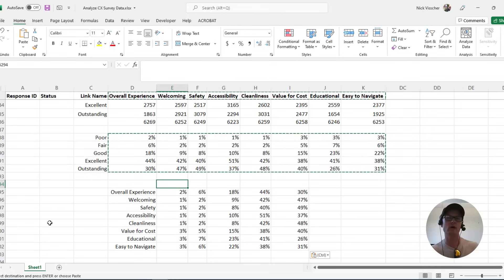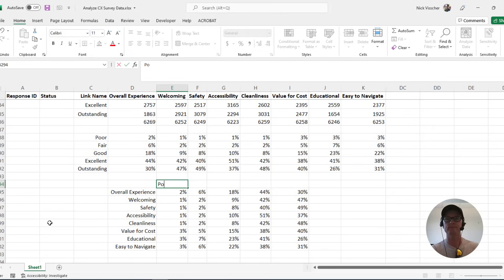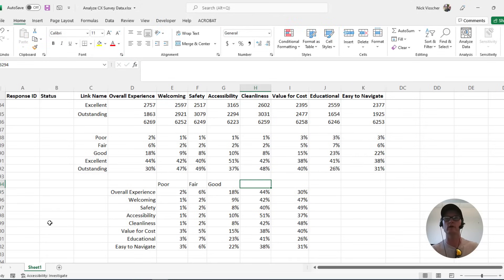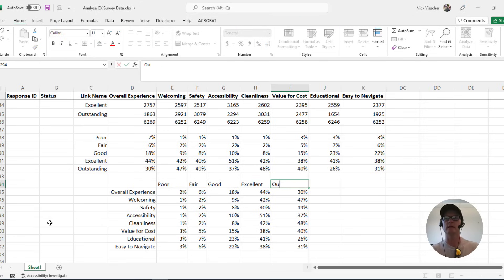Now I could also just go here and make sure that I'm typing in each of those rating categories. Poor, fair, good, excellent, and outstanding. Cool.